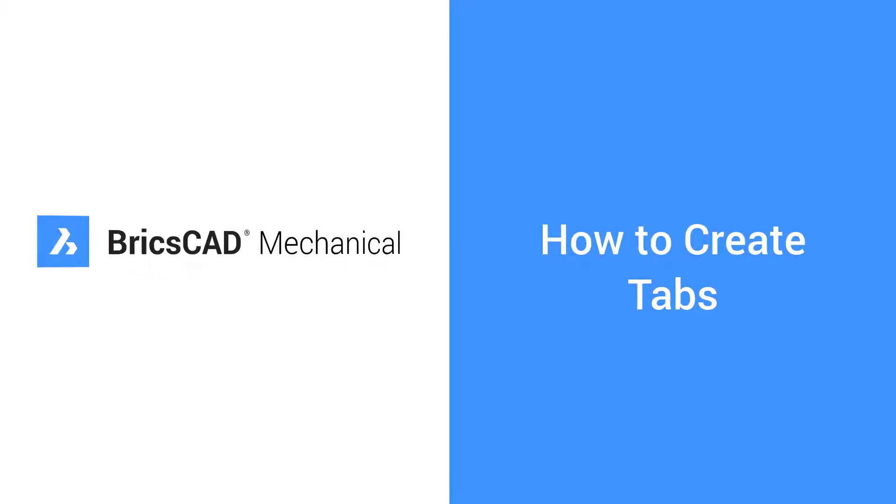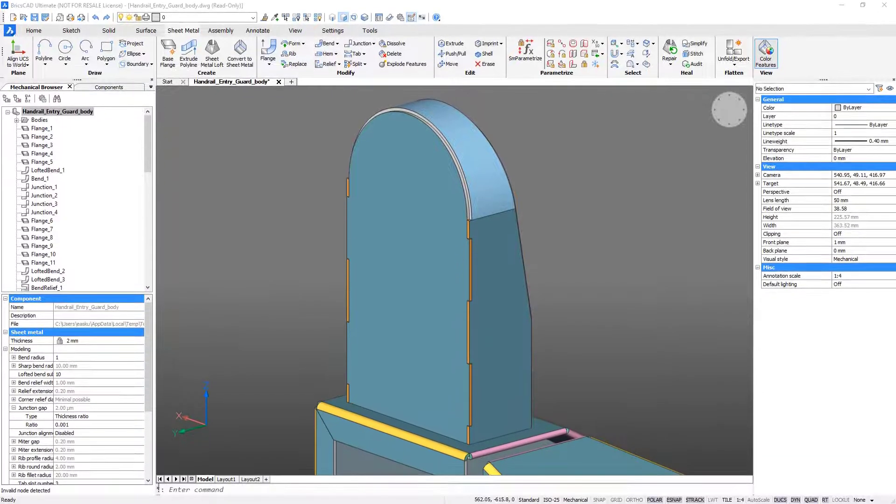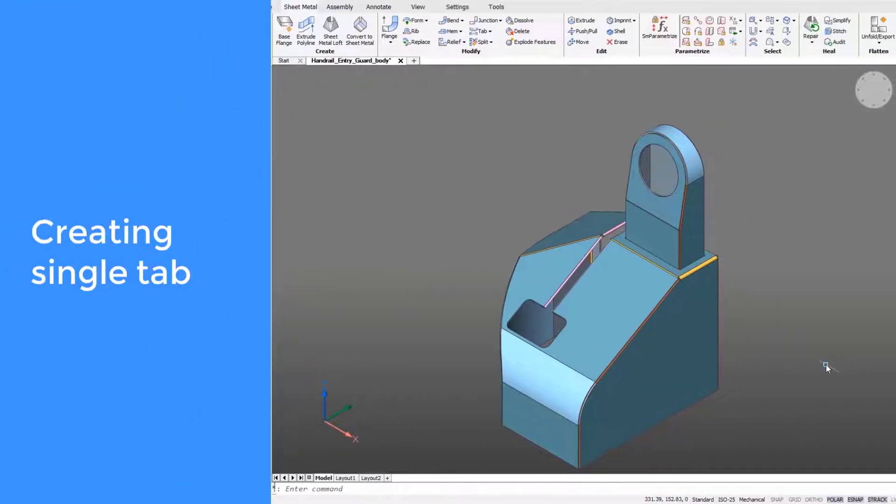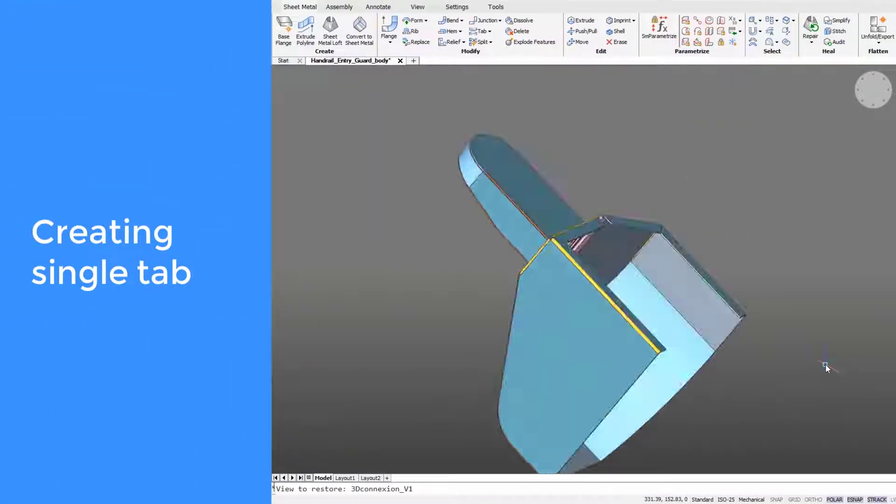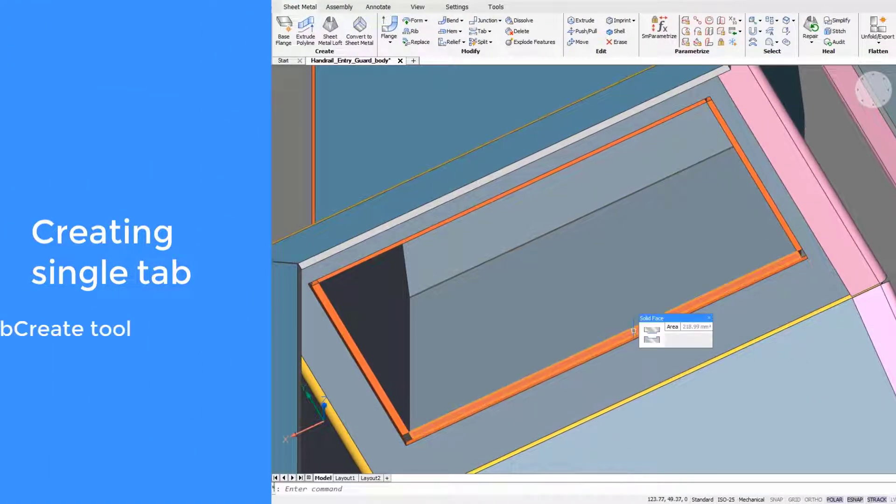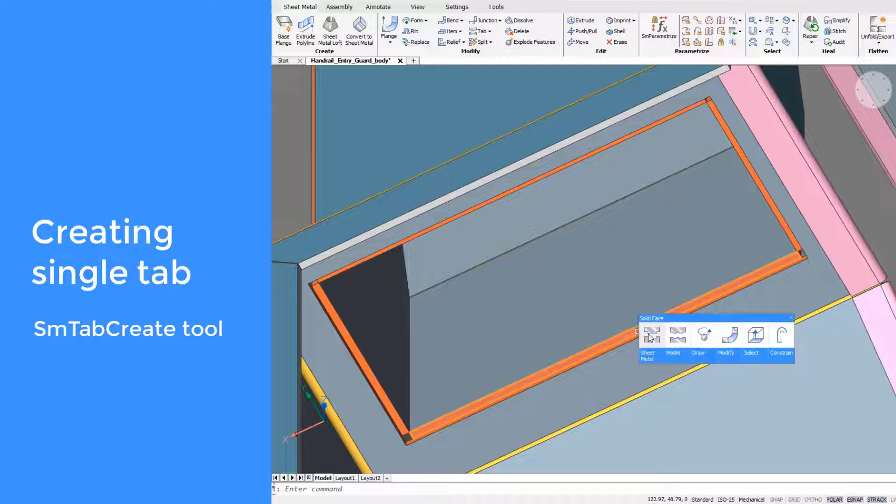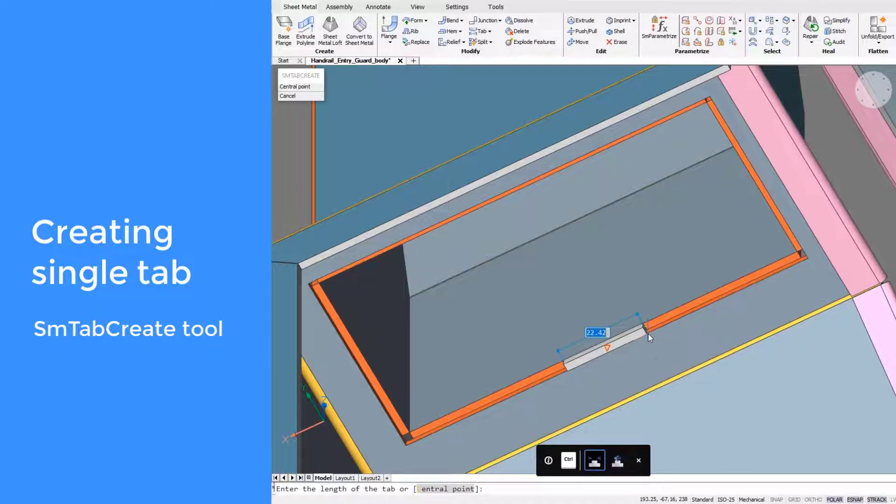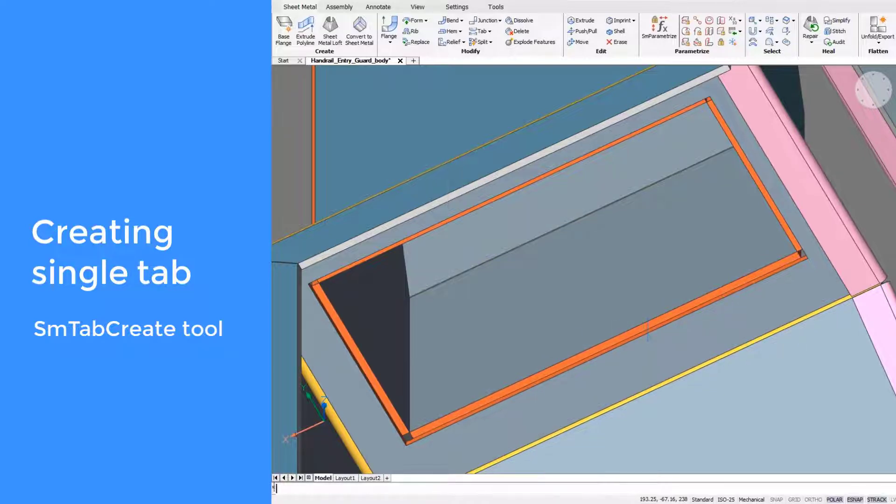Create tab features on sheet metal parts in BricsCAD by converting an existing junction into a tabbed junction. The tab feature can be a single tab or an array. An array has several tabs and slots.